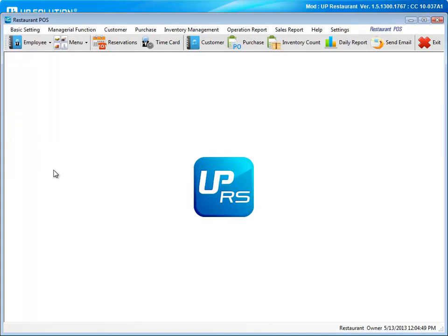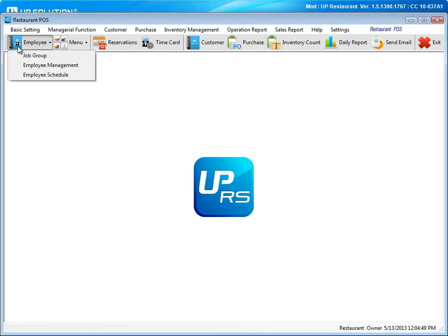Now, let's take a closer look at some of the other back office features. For employee management, you can go to this tab. Here you can set up levels of access, add new employees, and organize scheduling.